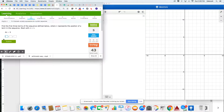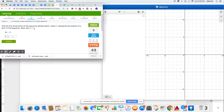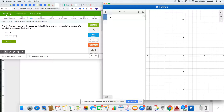In this problem, they're asking us to come up with number sequences, and they've given us some information. They've given us an equation, and they've given us to start with term number one, so the first part in our table. We're going to use Desmos and type in this equation. But Desmos, to work with tables, needs to be with x's and y's. So I'm going to write my equation as y equals 4x minus 5.